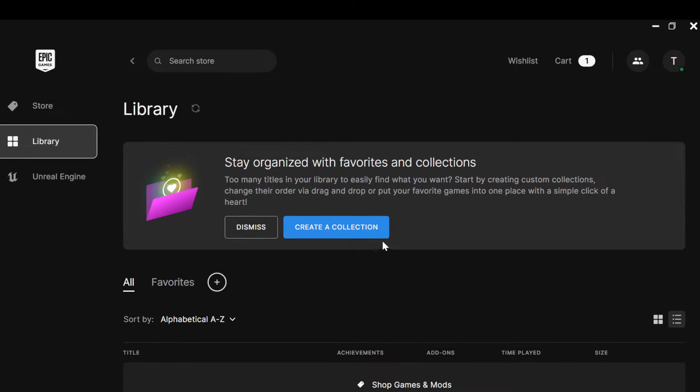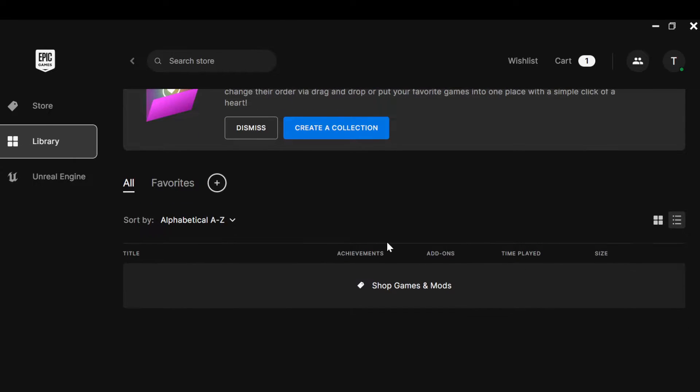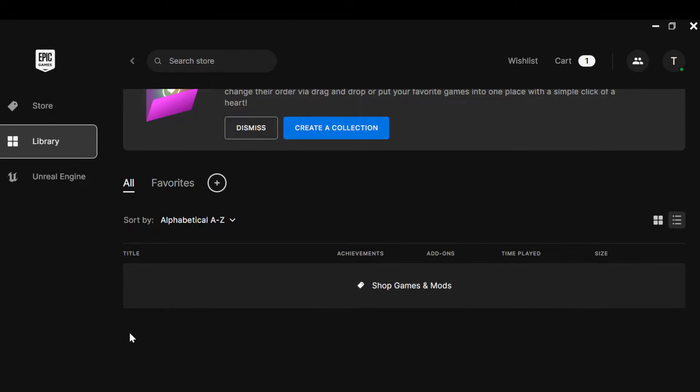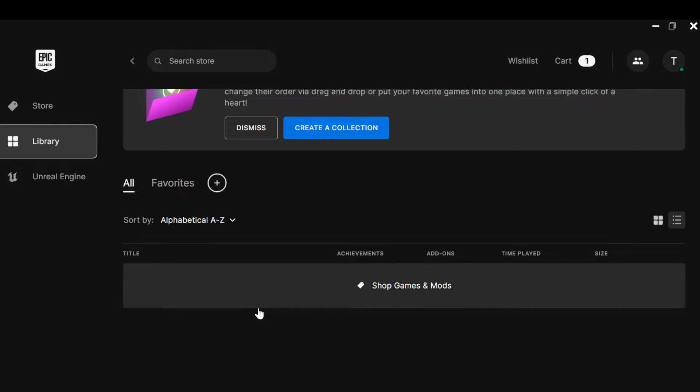For you to remove a game from this library, the next thing is to select the game that you would like to remove. Currently I have no game installed on my Epic Games Launcher, that is why this place is empty. But for you, you'll see all of your games here.